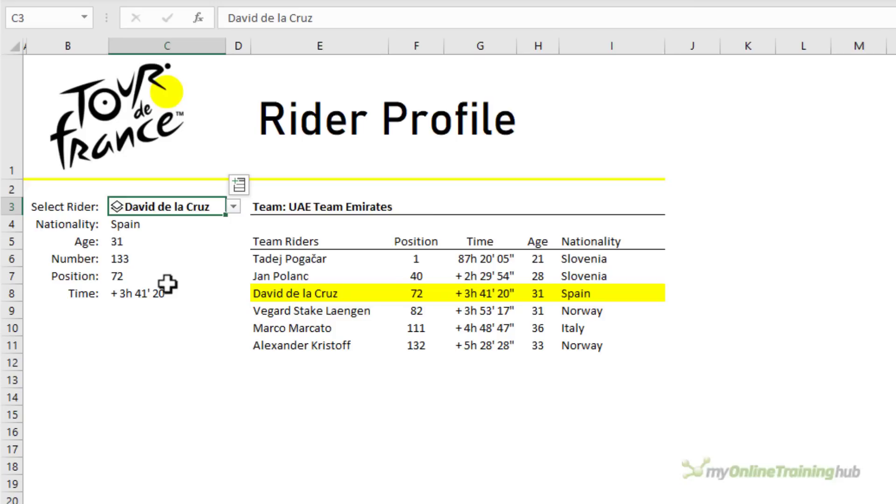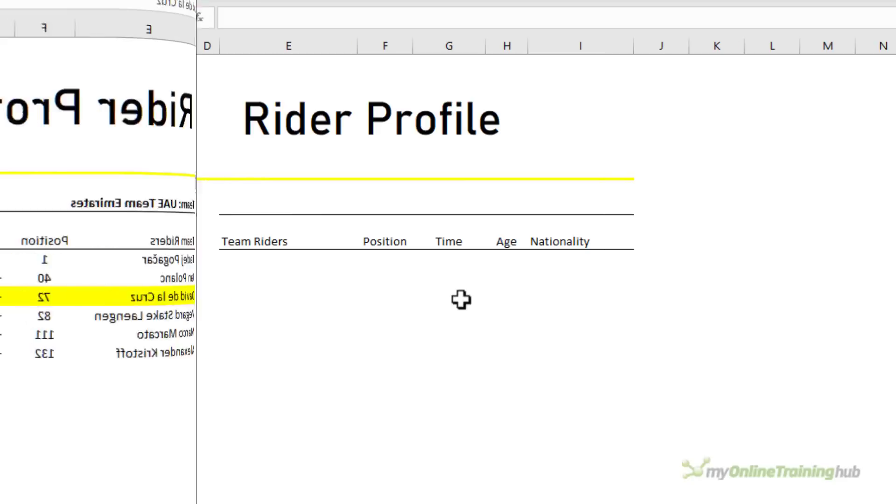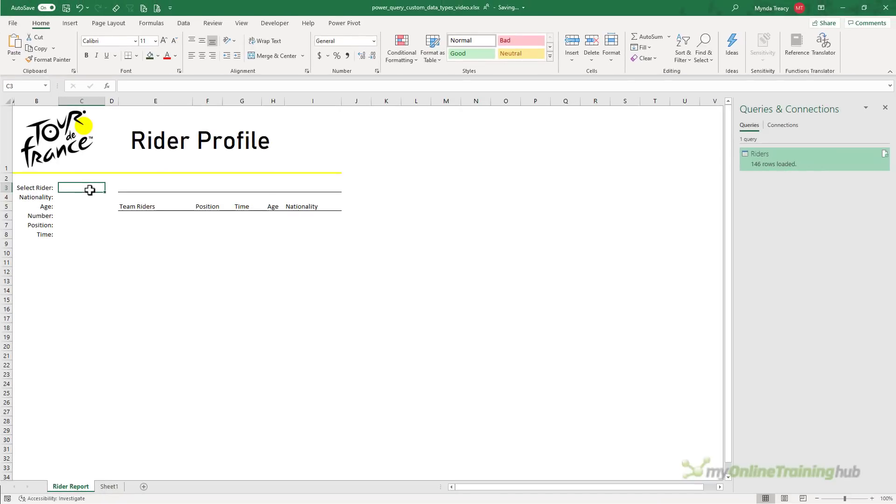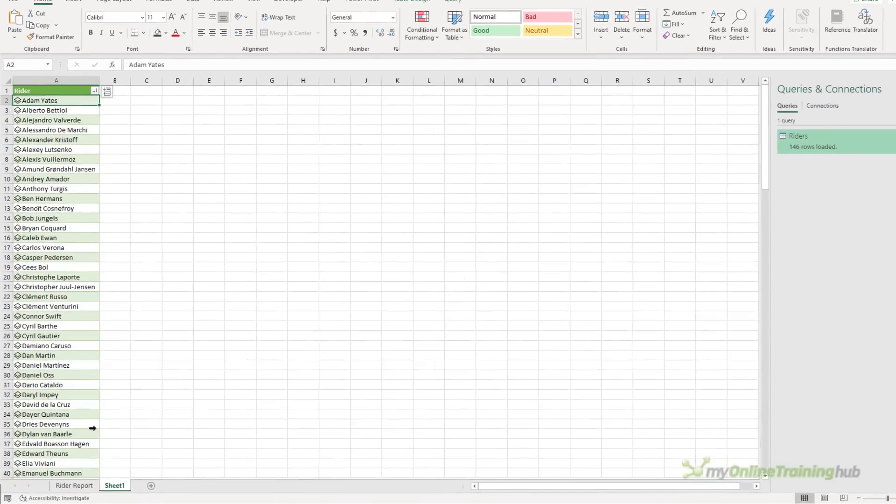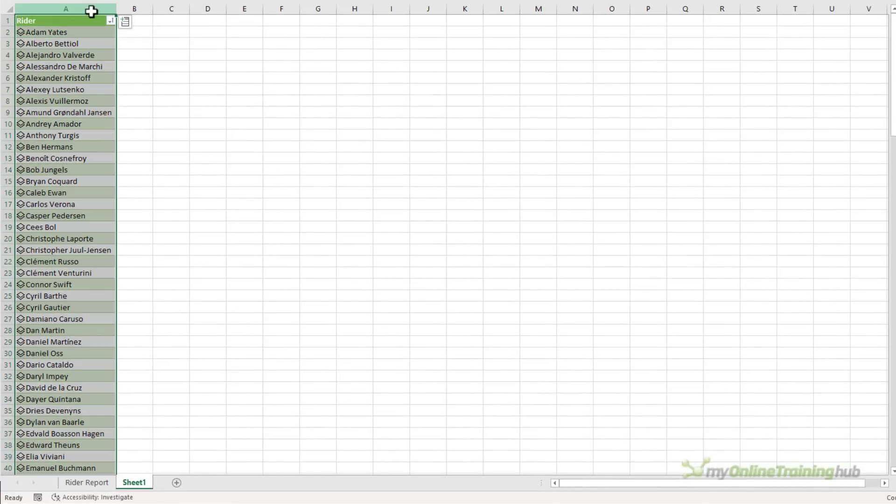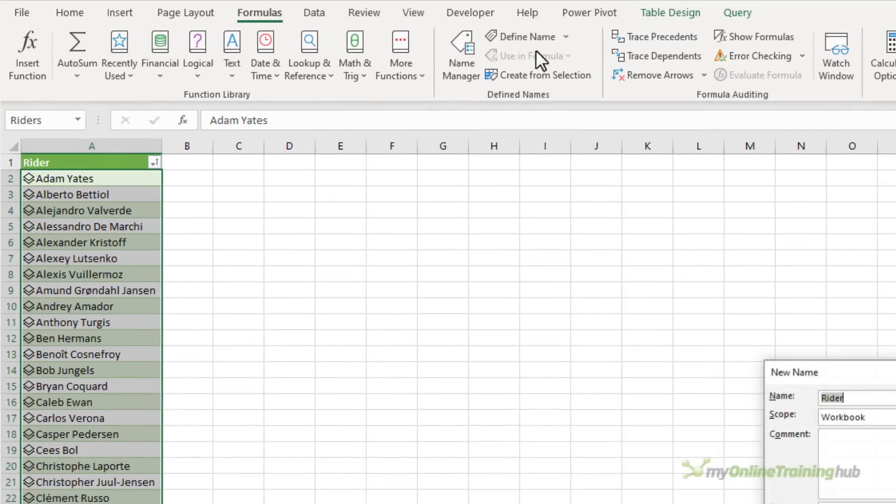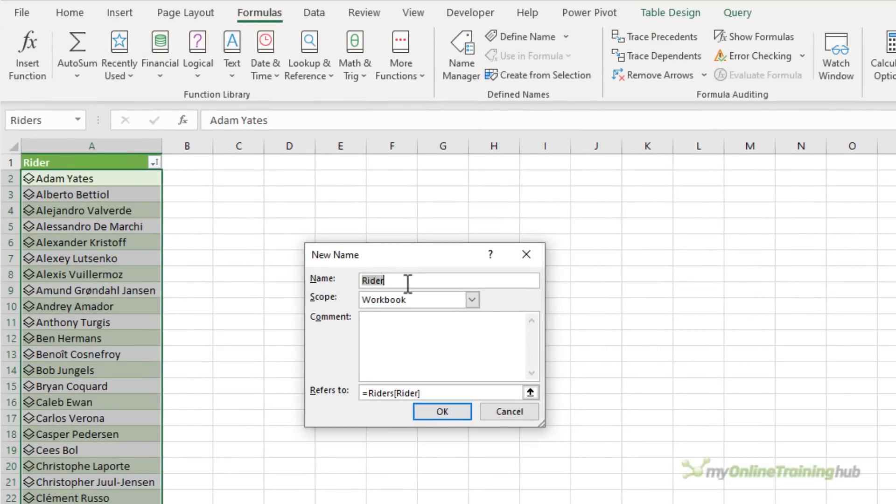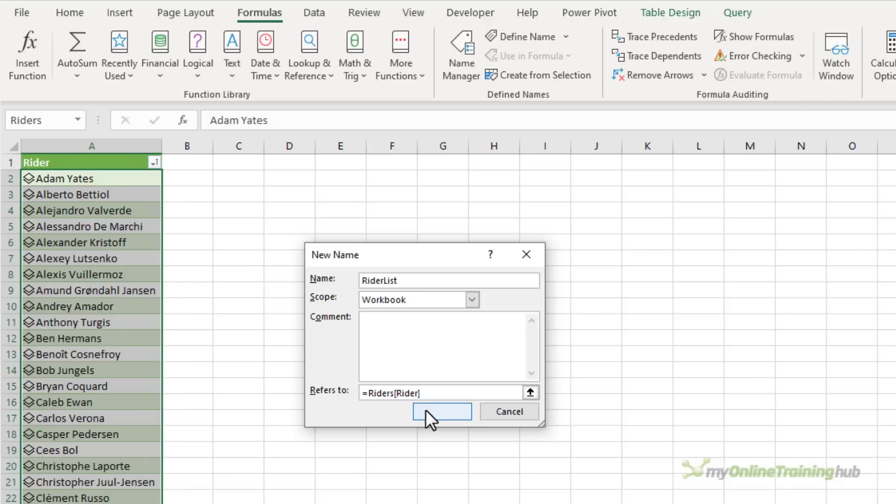Let's start from scratch and I'll show you the different formulas I used to build this report. So back in my demo file here I've inserted the headers and formatting just to save some time. First for my data validation list I need to define a name for the rich data type. So let's start by selecting the data. I just want the names, I don't want the headers. And we'll define a name. We'll call it rider list. And you can see it refers to the riders table and the rider data type. So click OK.